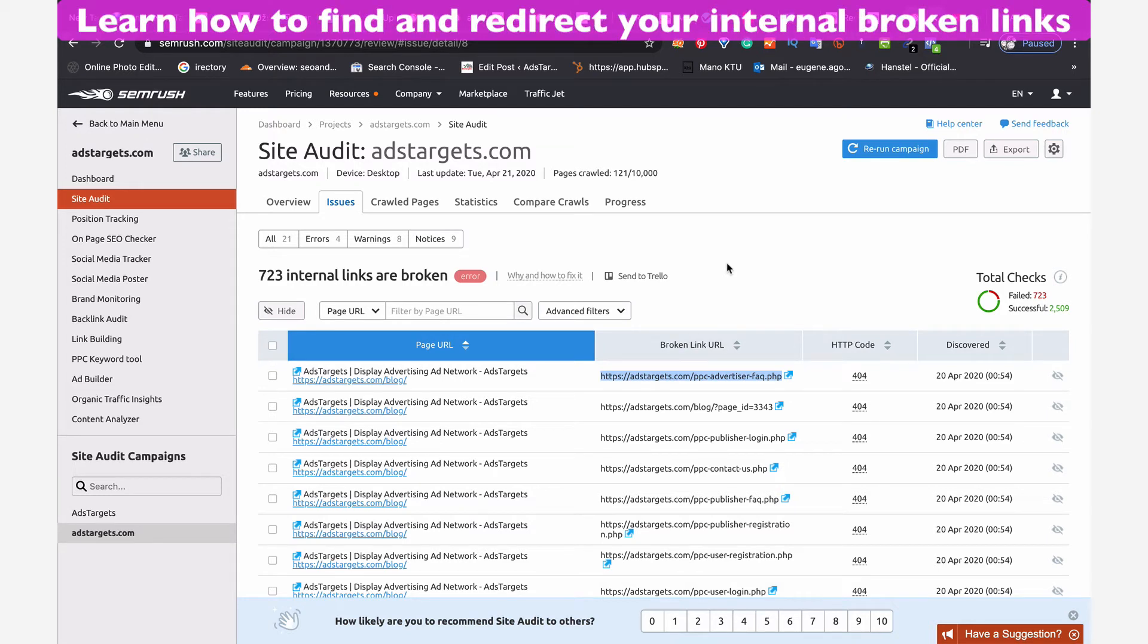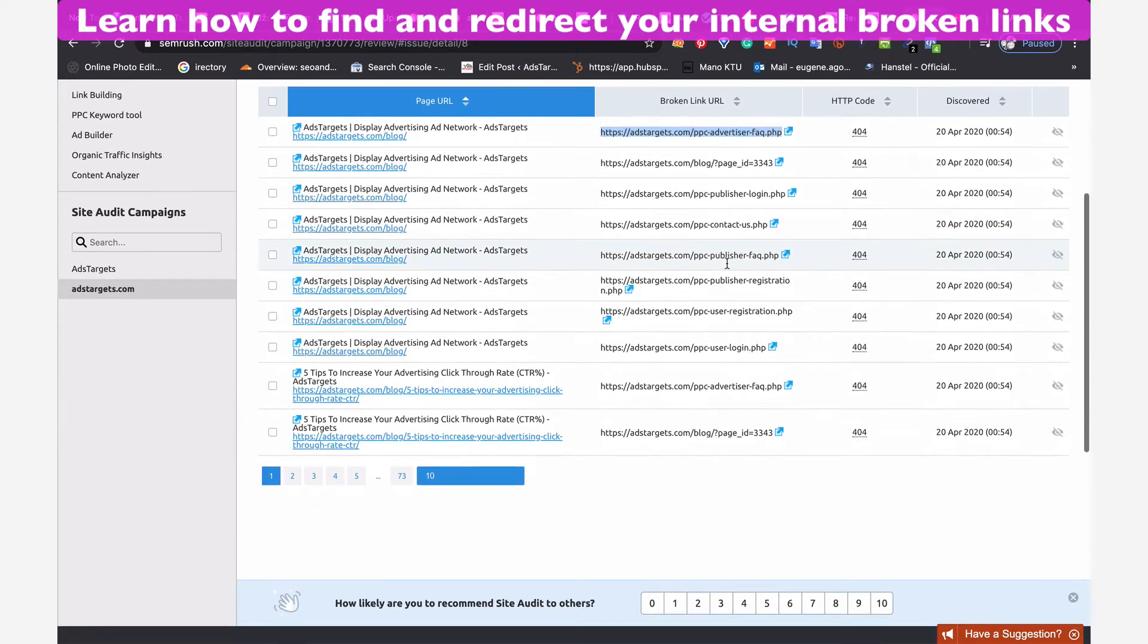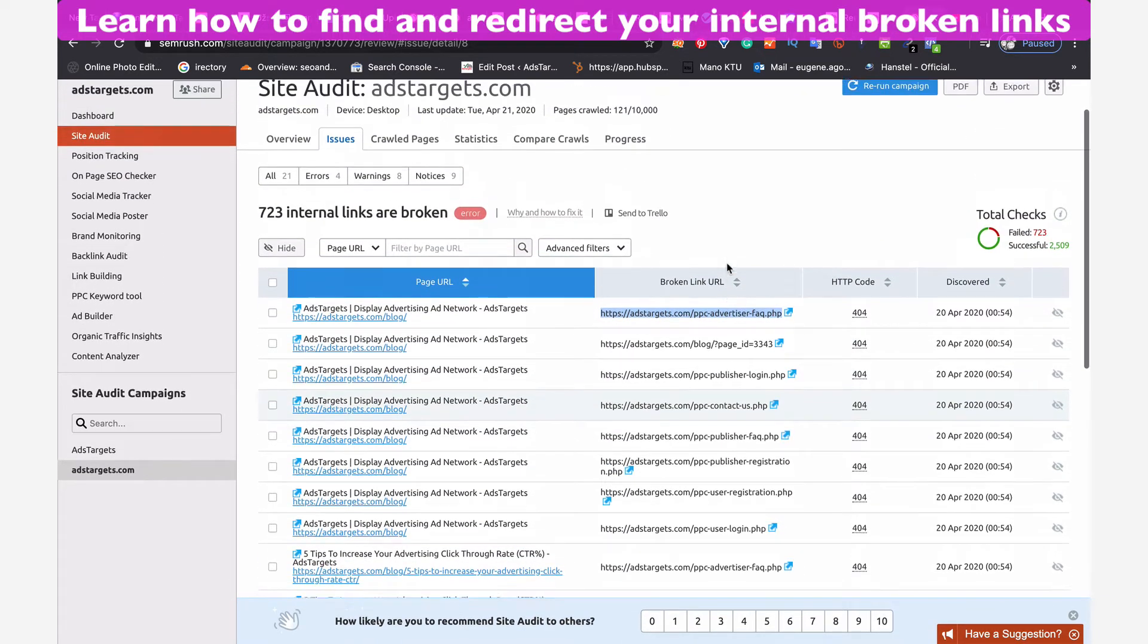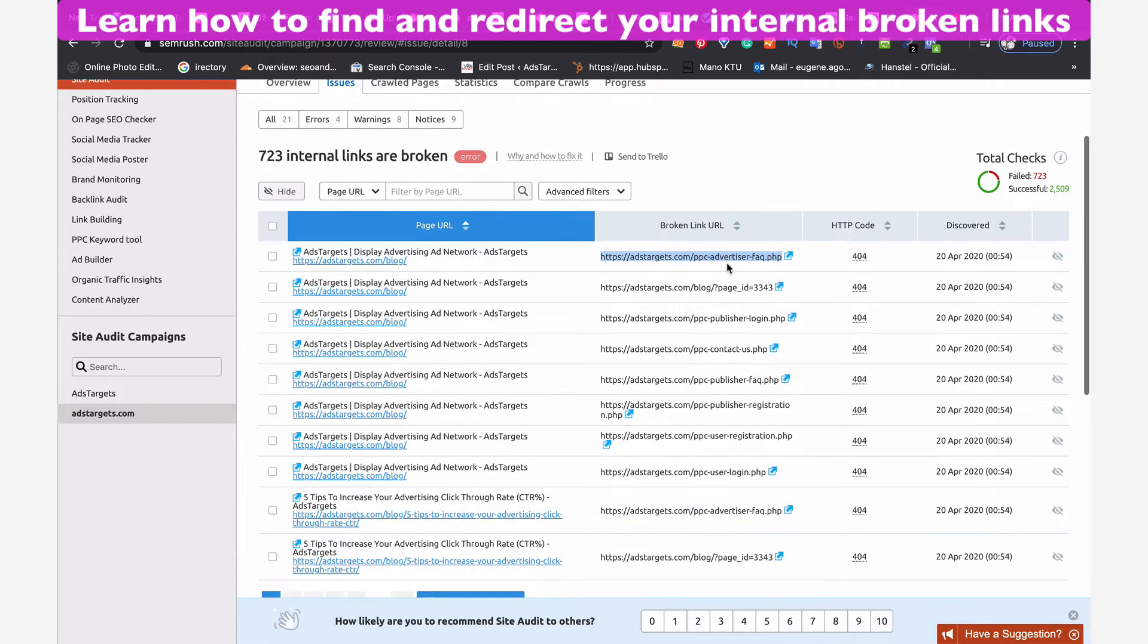Hey guys, good evening. Welcome to the channel. Today I wanted to go through how you can fix your broken links, your internal broken links on your website.